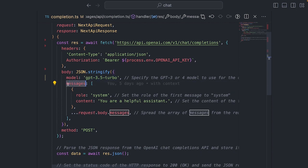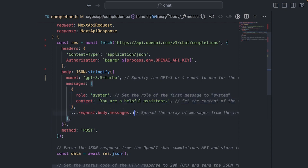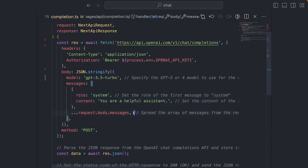Regarding the messages parameters, there are three types of messages. First, there is the system message to tell ChatGPT that it is a helpful assistant. There is the user message, which is the user's question, and the assistant message, which is the reply.